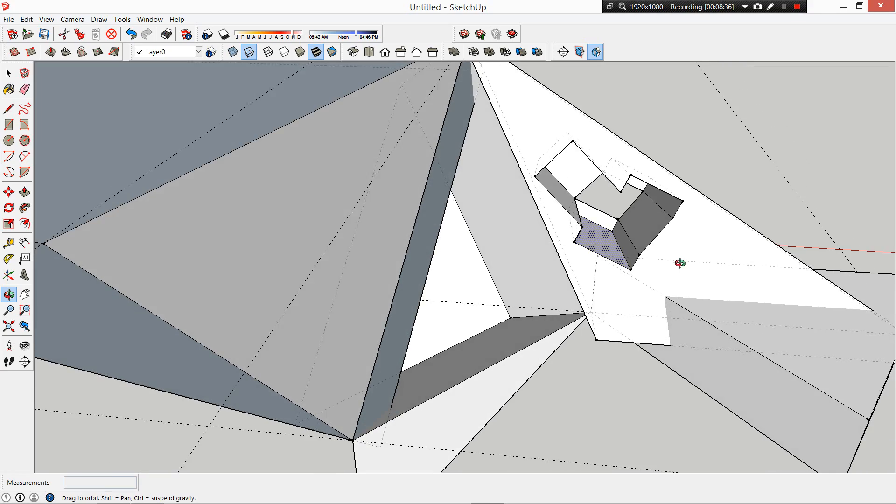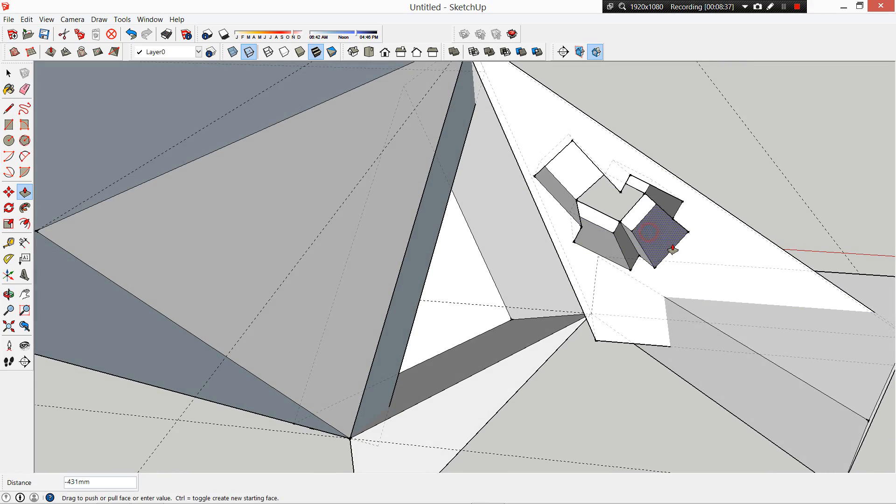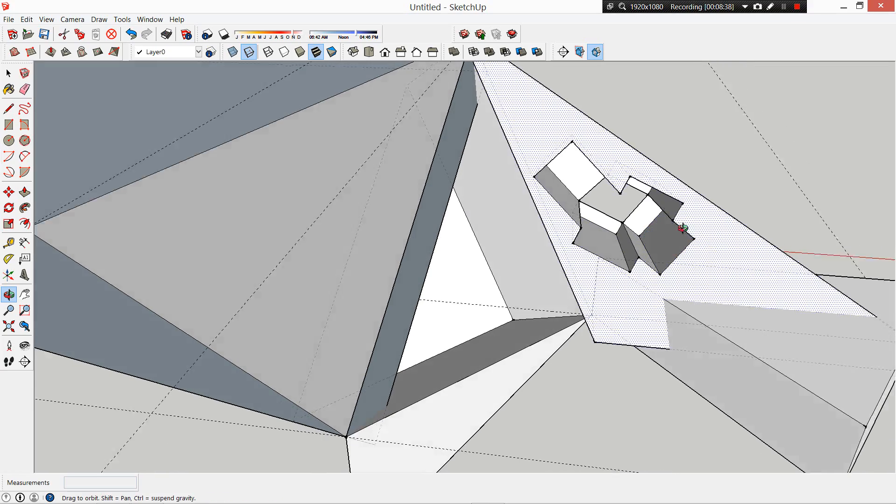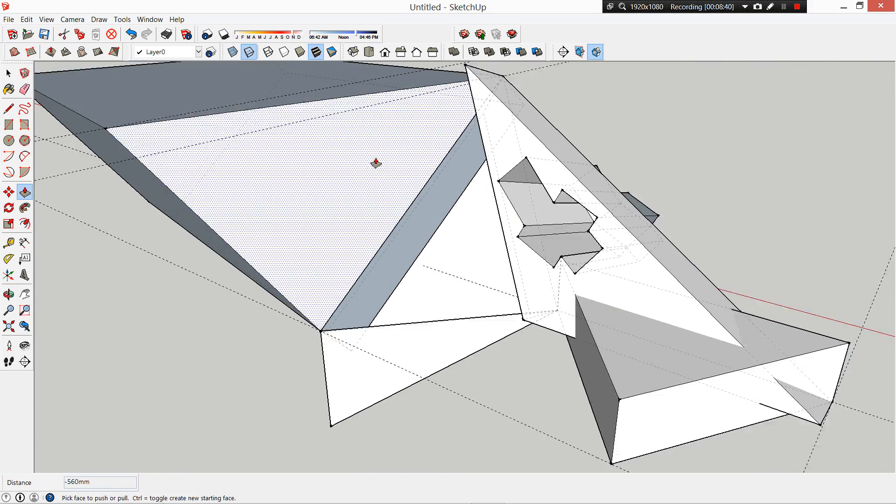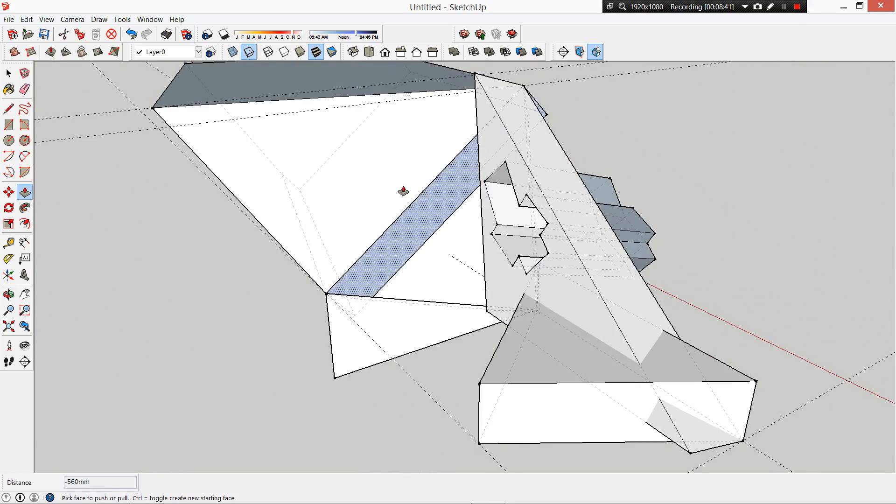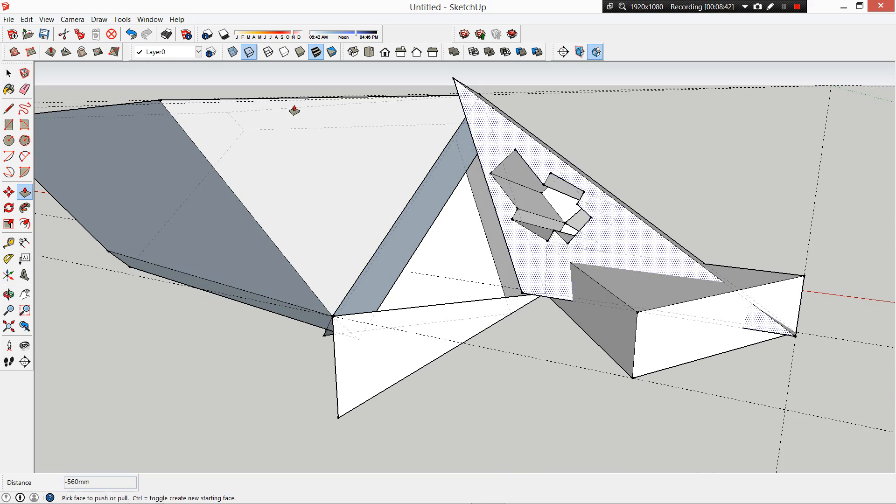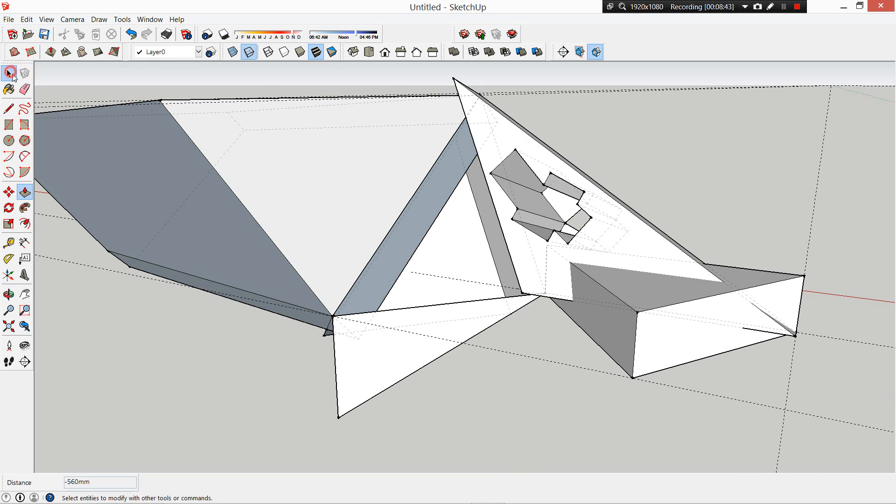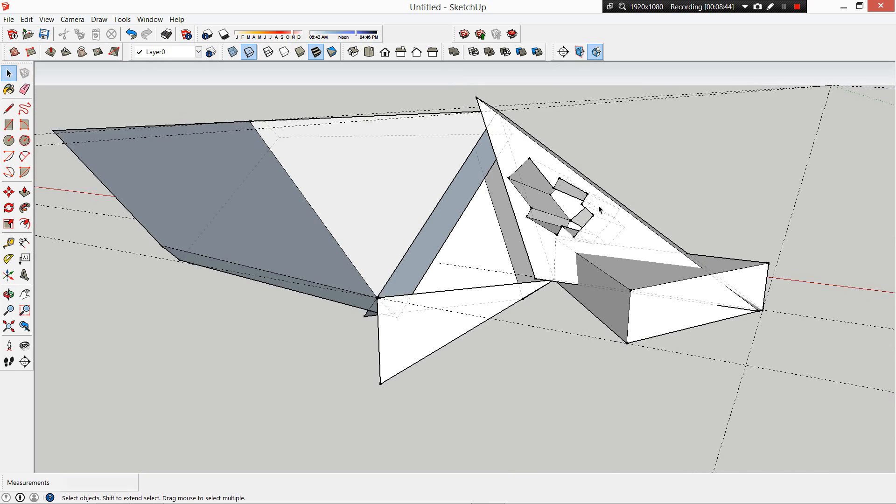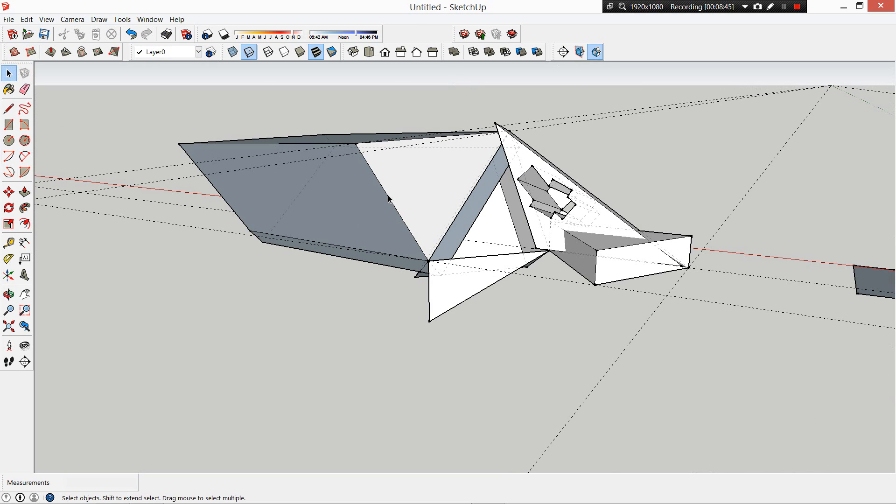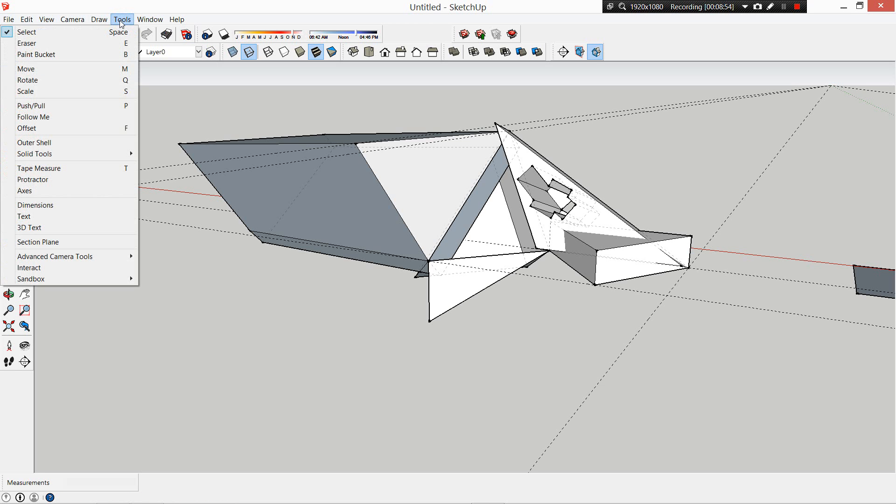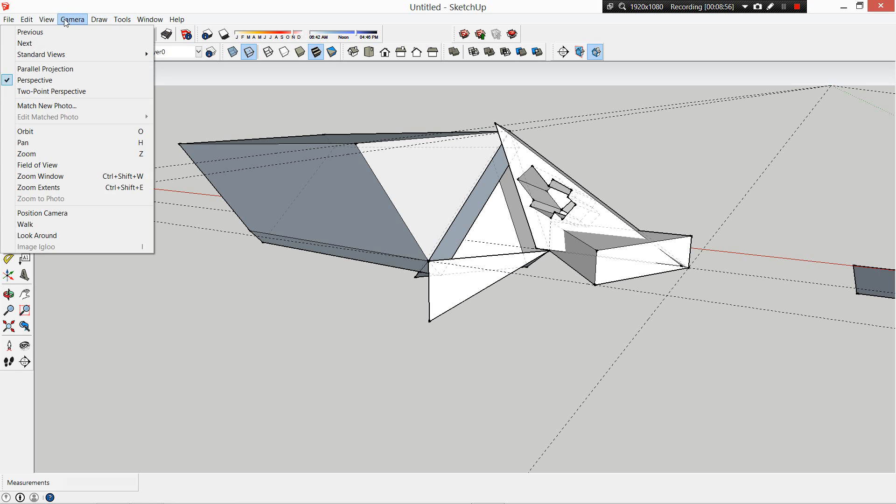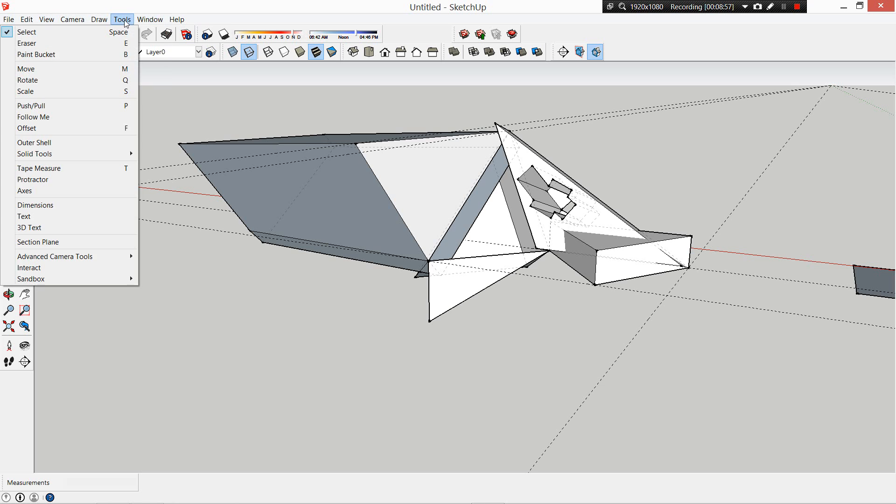So yeah, SketchUp allows you a good depth of freedom so that you can start to play and get quite creative about the shapes that you're working with. Again, there's arcs and circles, you can start to rotate your shapes around, do some interesting things. There's some tools up here, ones like Sandbox down here - you can do some pretty interesting stuff as well.